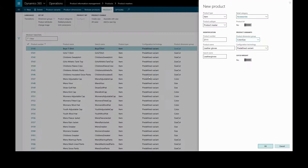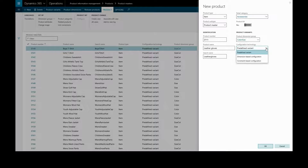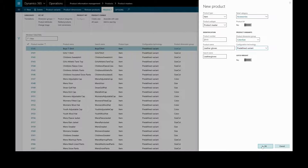We'll go back to our form. The configuration technology determines how and when the product variants based on the current product master are configured. With predefined variants, we specify those product variants now. The other two options are configured when they are added to transaction lines, but we won't cover those here. So we'll stick with predefined variant and create our product master.